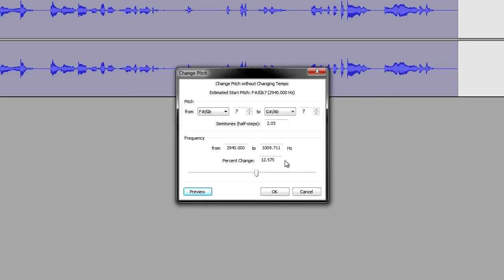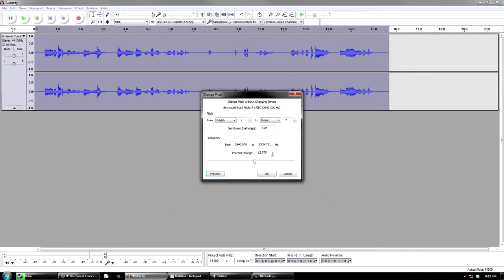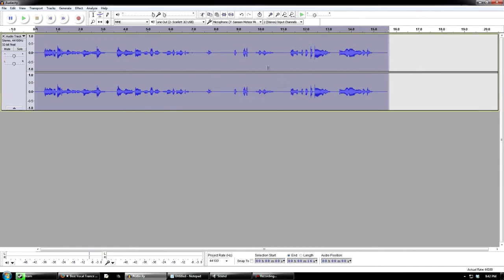You can hear a clear difference. Talking in a high voice imitating a girl, and then changing the pitch by about 12, it sounds much more feminine. And that is the basics of pitch correction in Audacity.